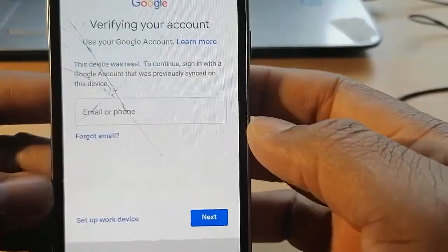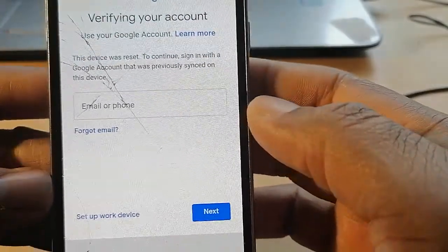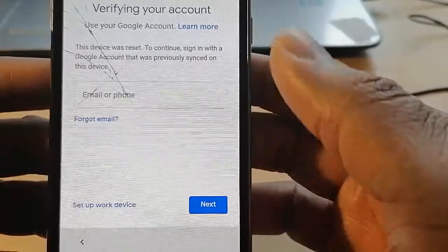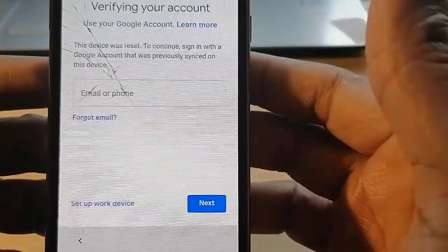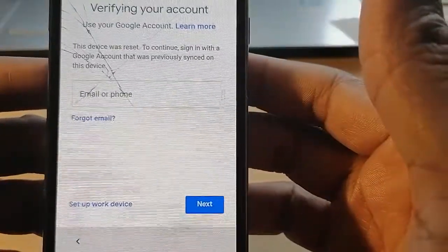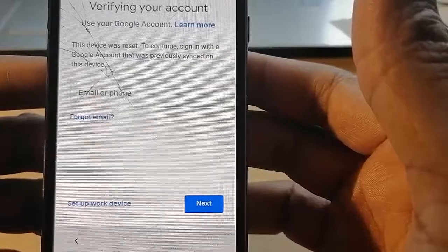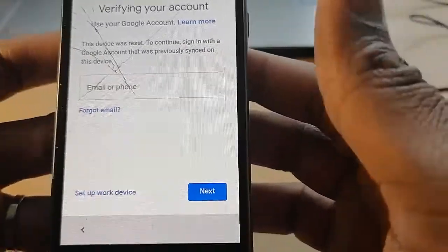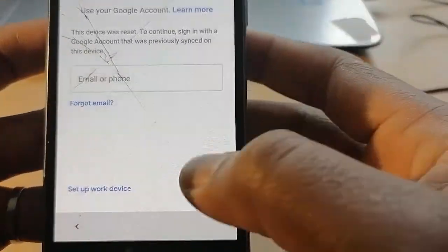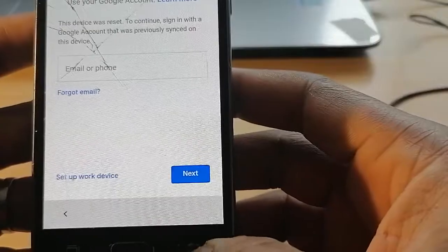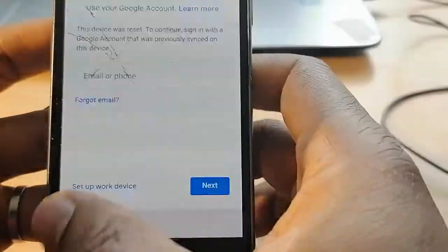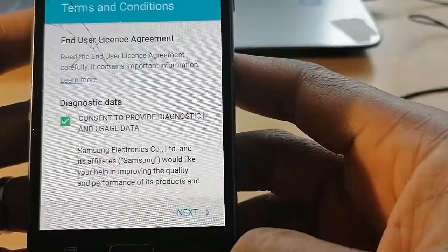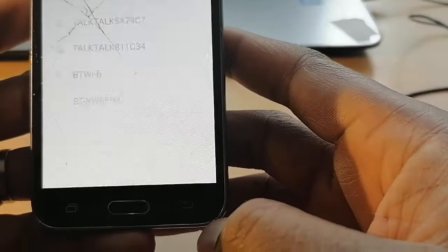You can see: 'This device was reset. To continue, sign in with a Google account that was previously synced on this device' — which I have forgotten. So let's go back.